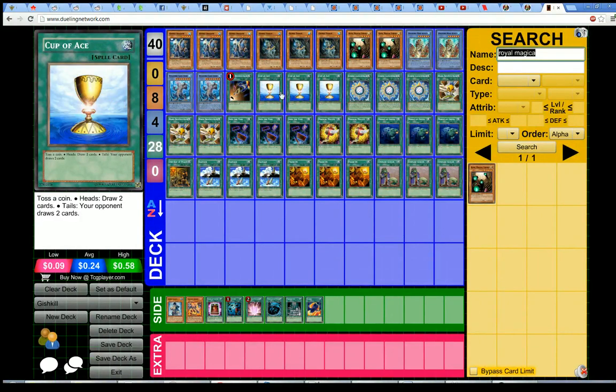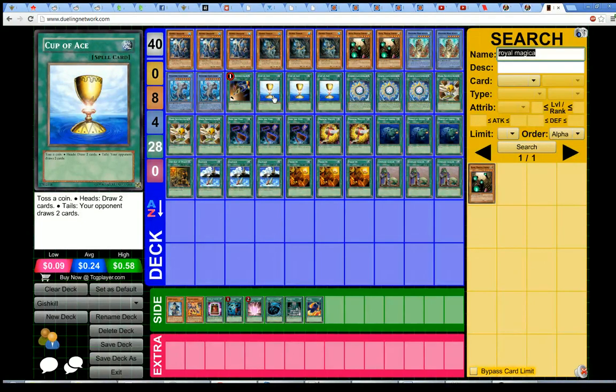When I added Cup of Aces to the list, GishkiBot started returning six or seven percent higher percentages than it did without the Cup of Aces.